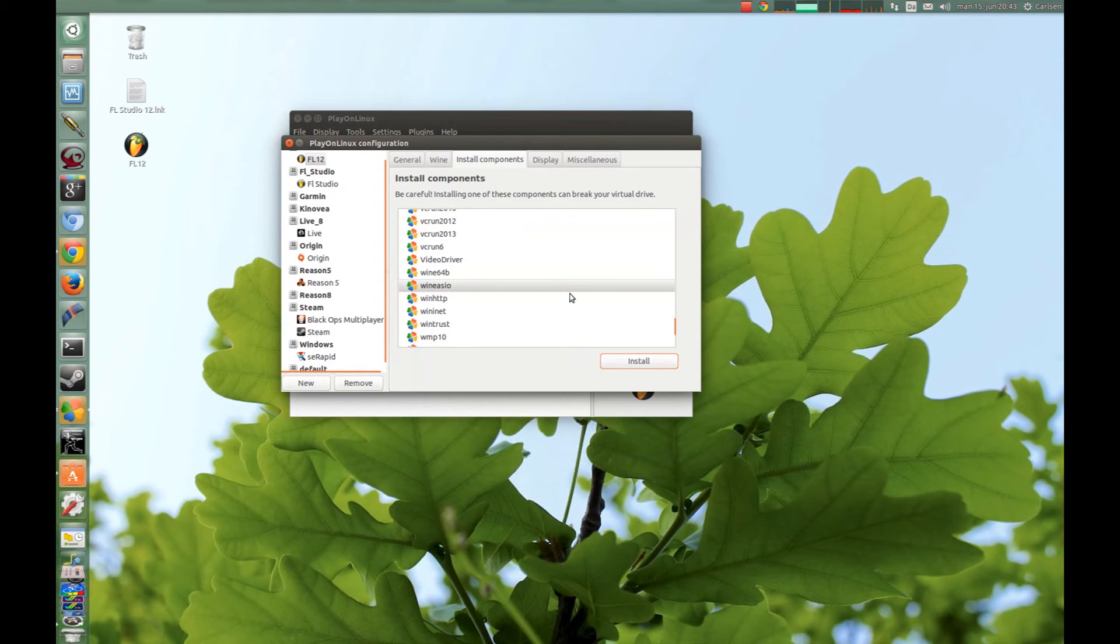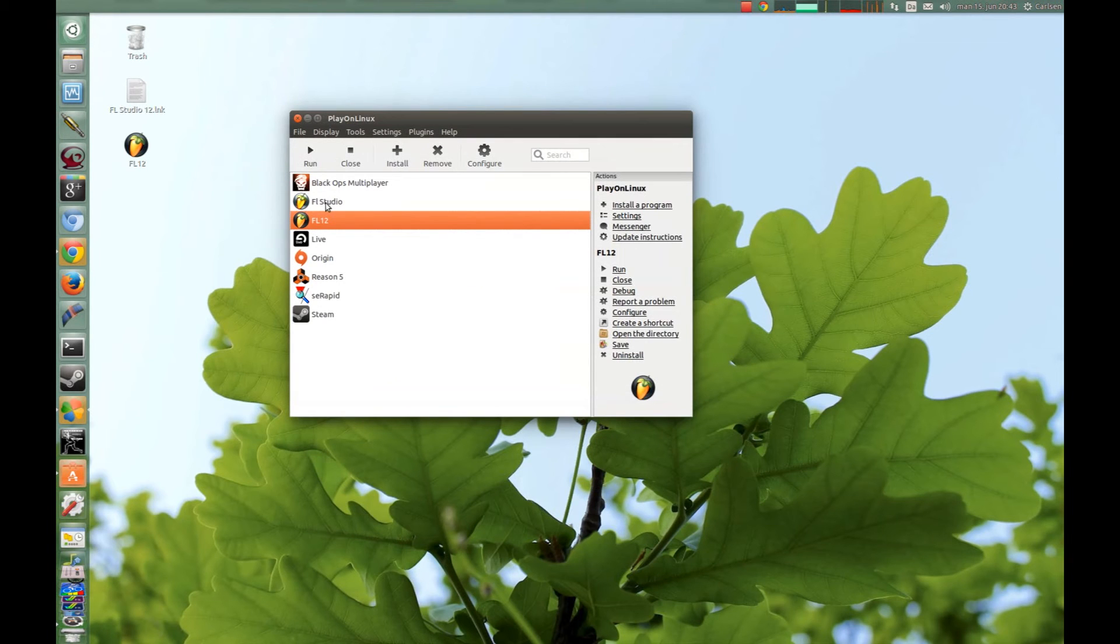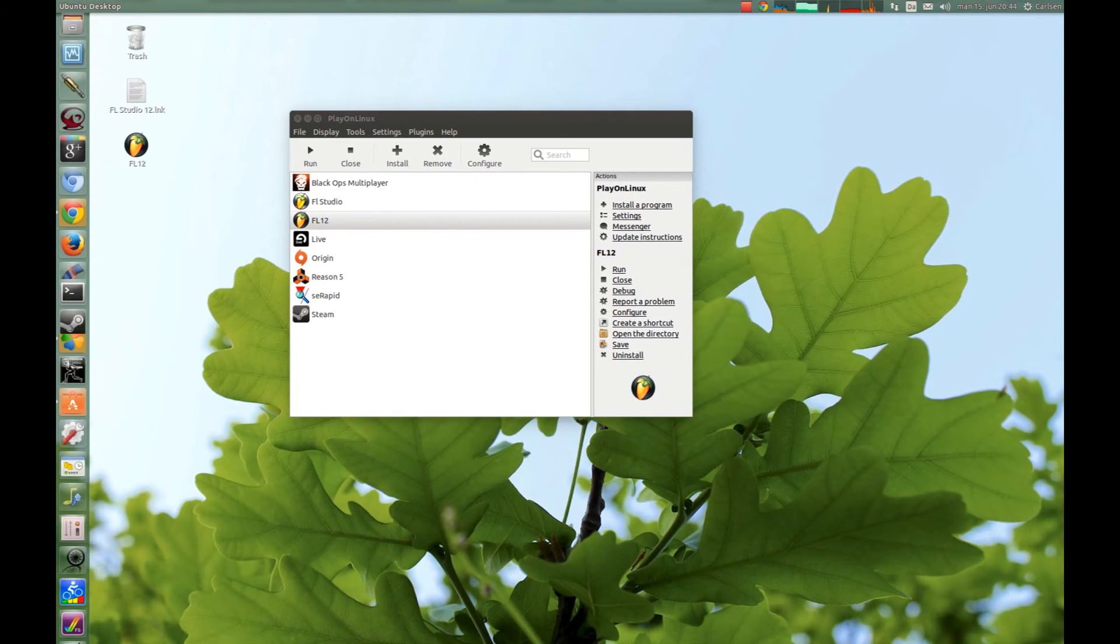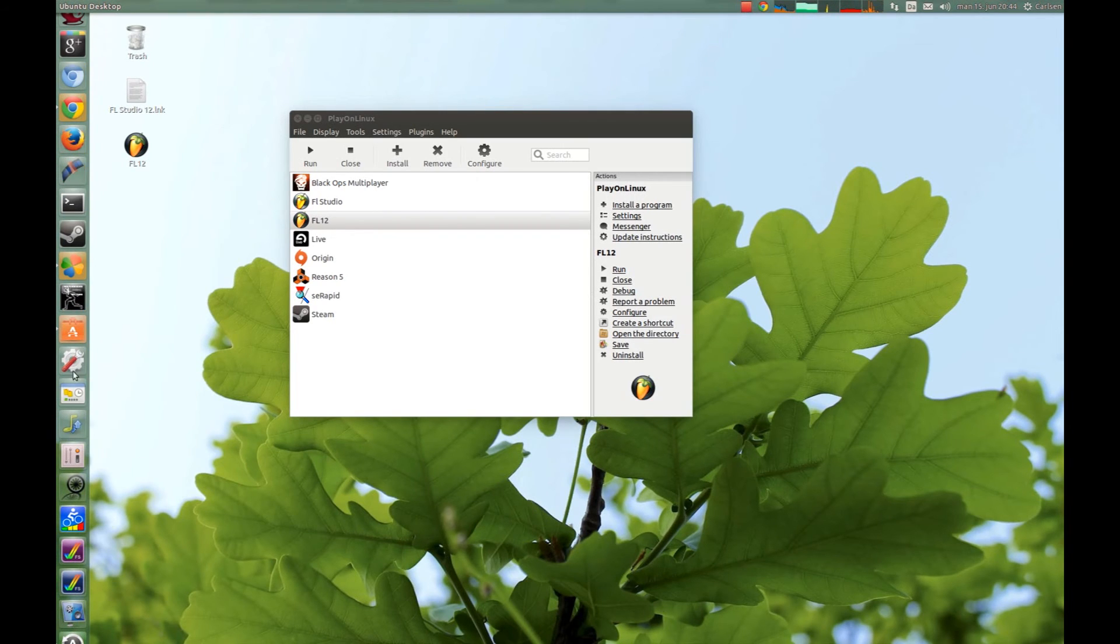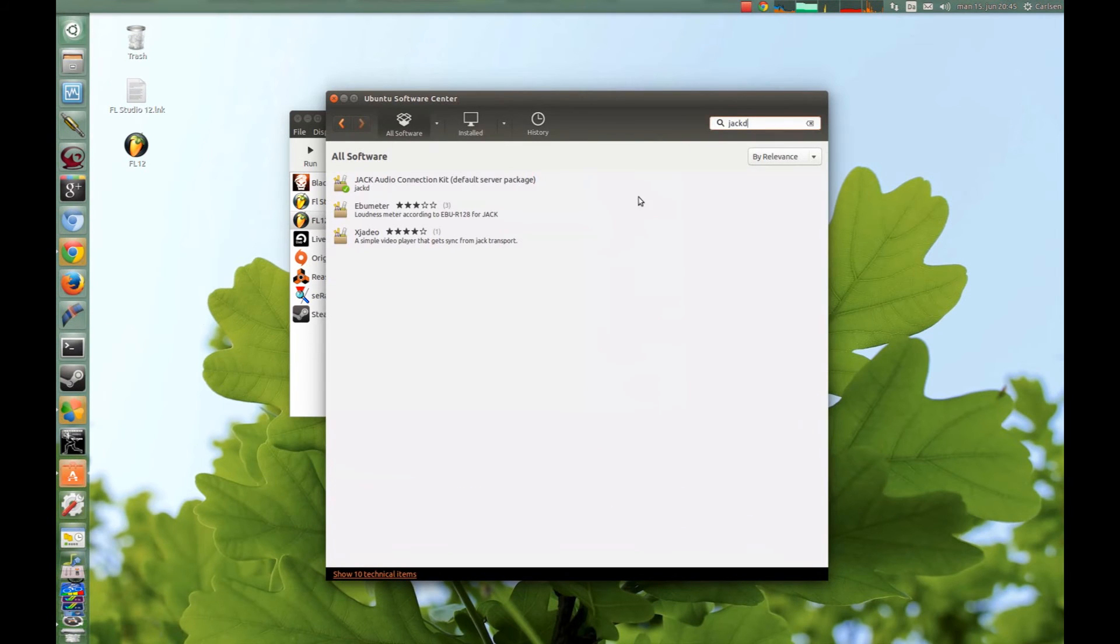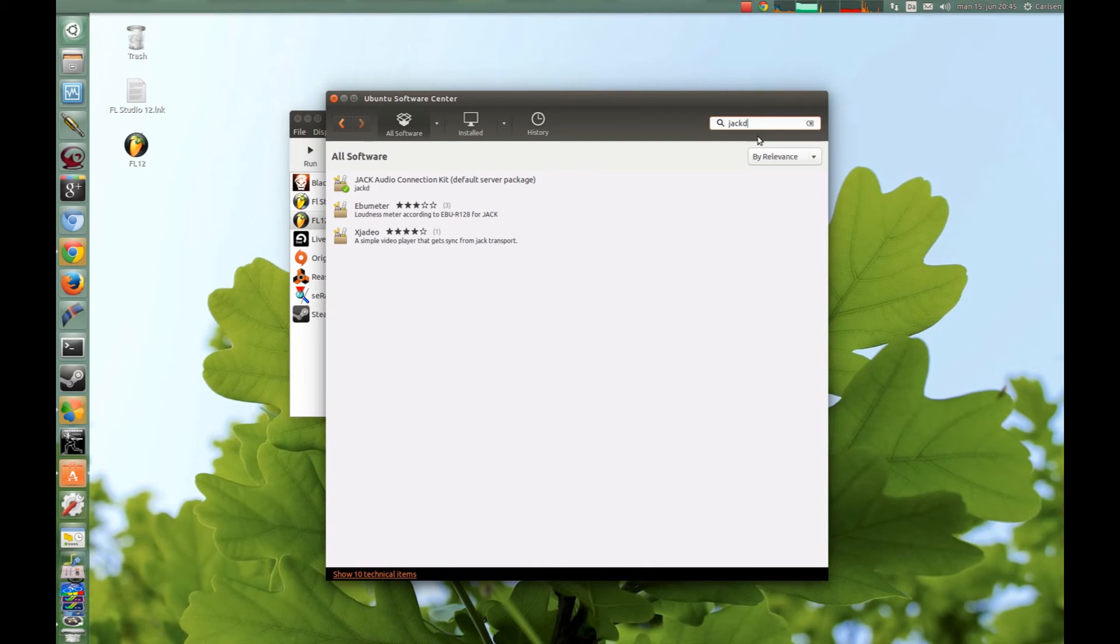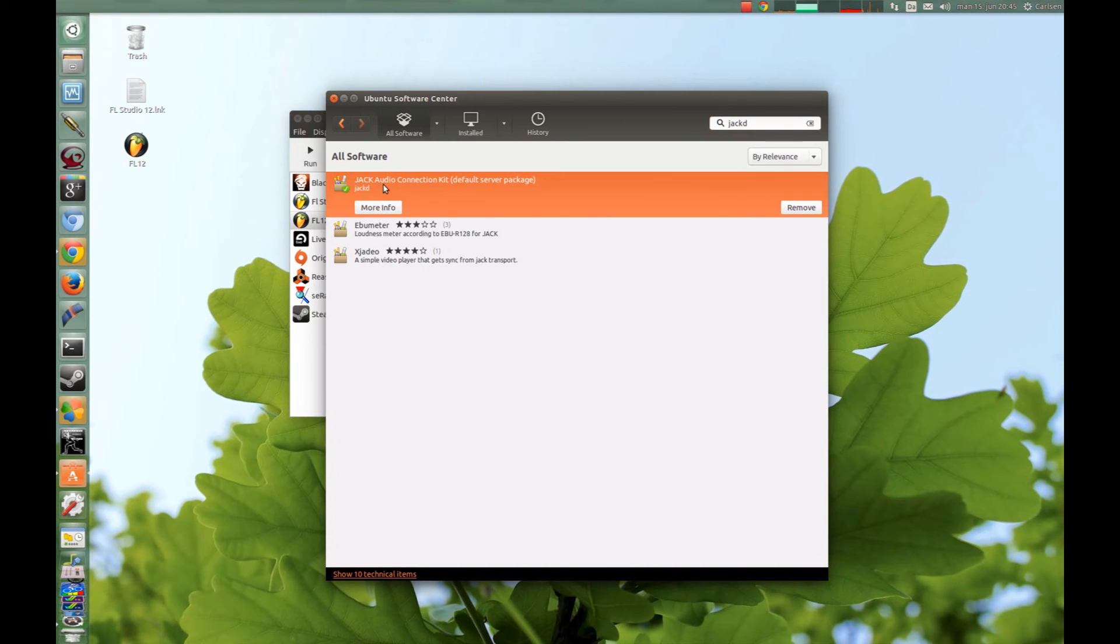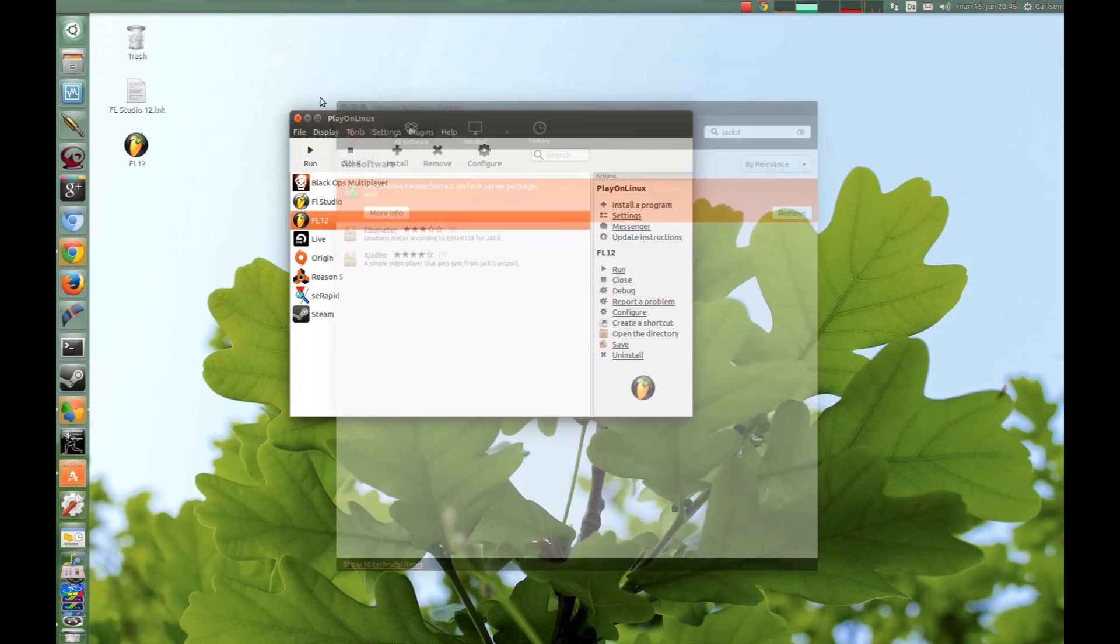And now I think we should be ready to install it, so now we just have to install another program and it's called Jack Audio Connection Kit. And you just search for it on Ubuntu Center here, you just search for jackd and you install this Jack Audio Connection Kit. And then you have done it.